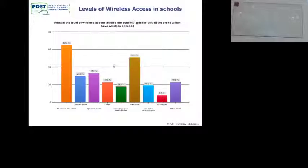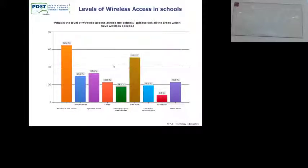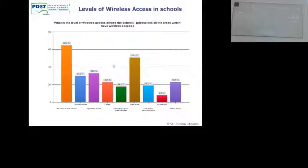What is the level of wireless testing across schools? We asked this question — I think this was a whole bunch of post-primary schools. We sent it out as an online survey about a year ago. Some schools said they had it in all areas: 24% in general classrooms, 44% in staff rooms, 6.5% in the portal, et cetera. It's an admission of fact.